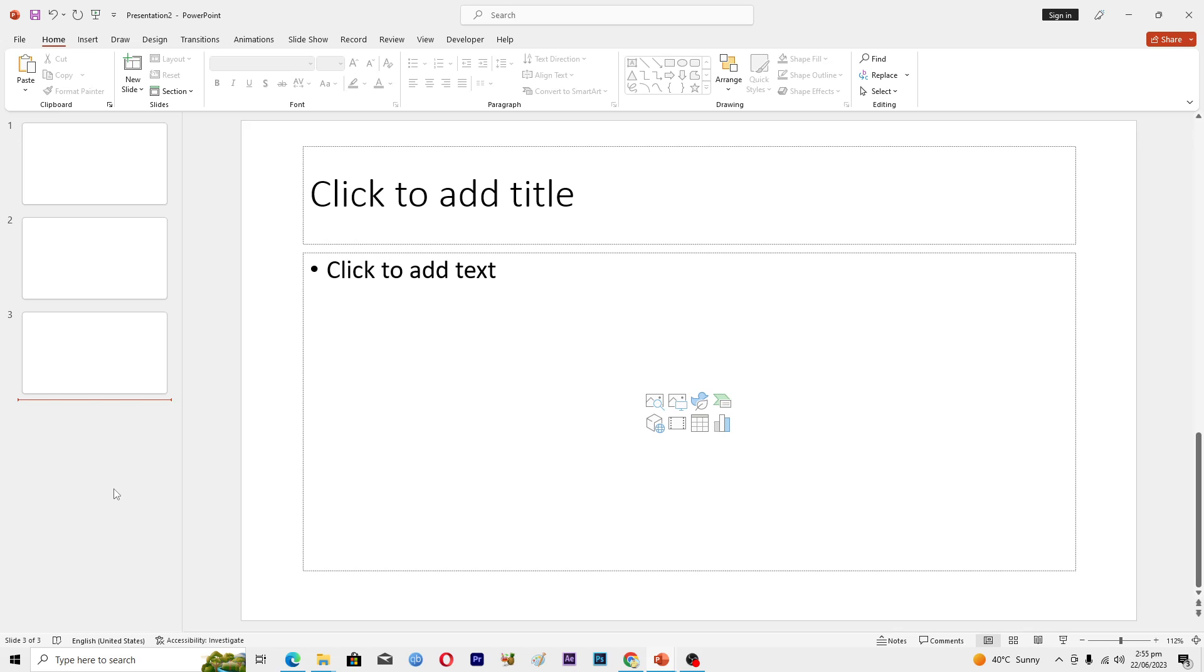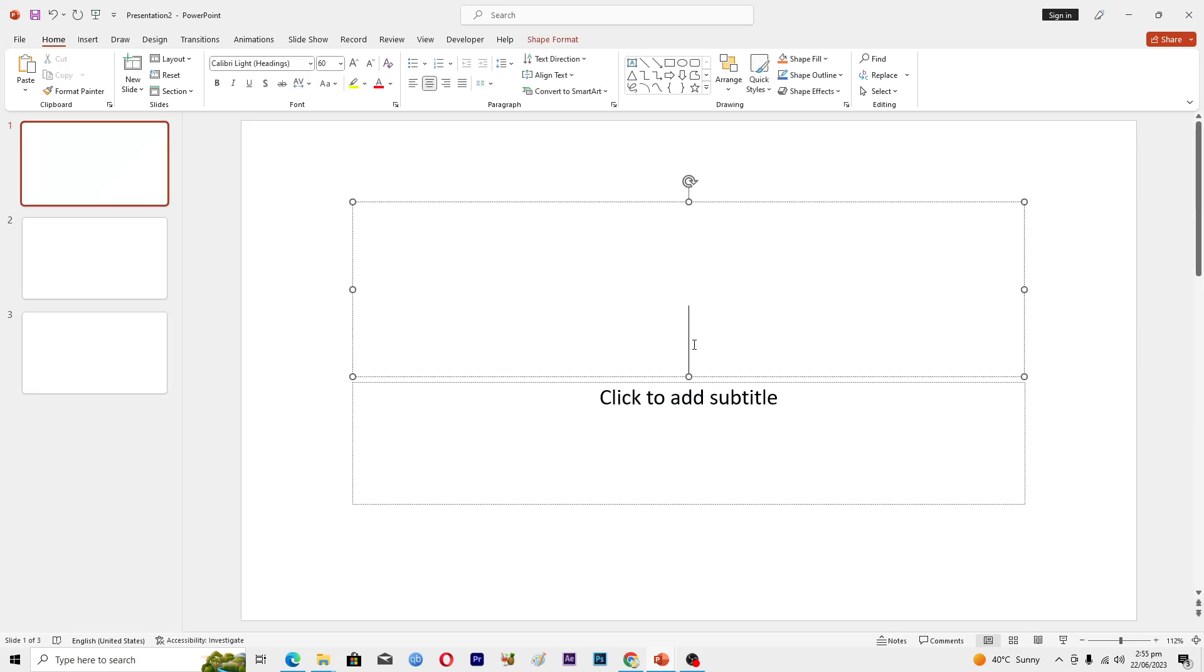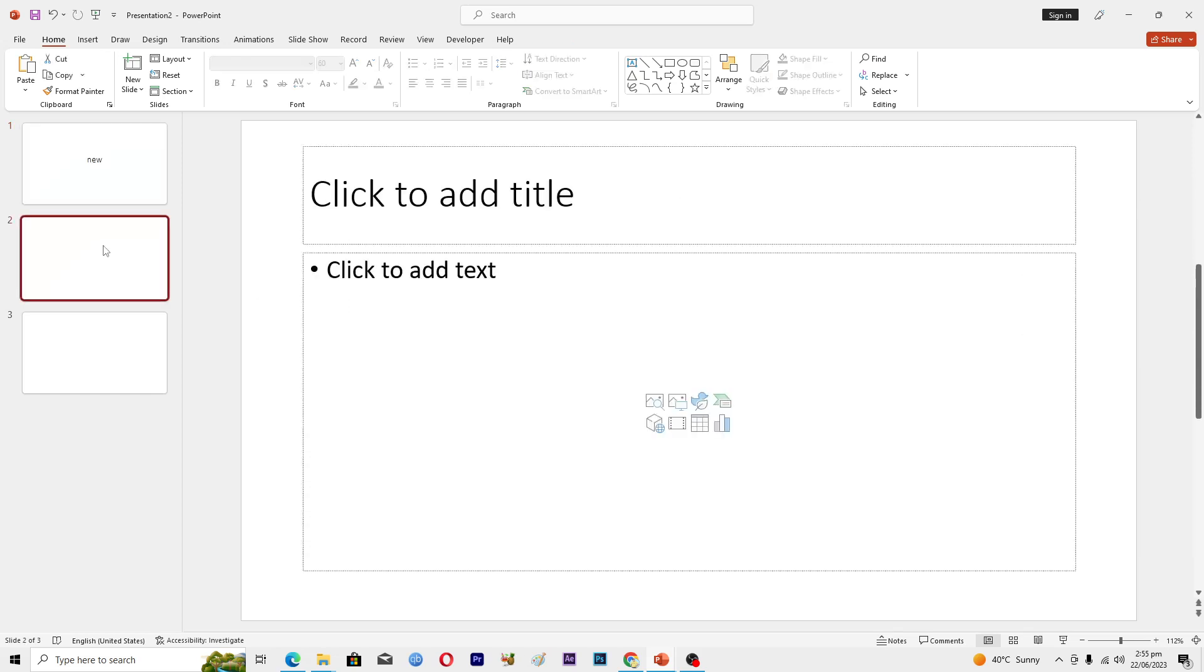First of all I will just design this. I will add some kind of text here like 'new' and I will go into this slide here and go into the design tab.